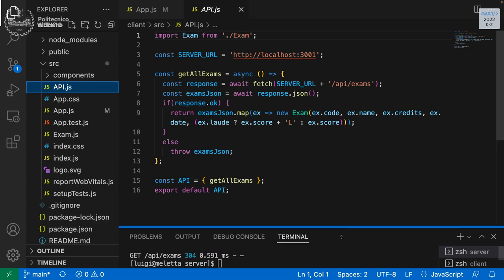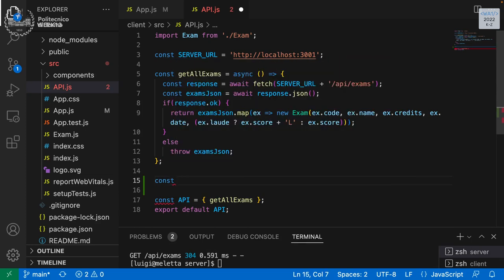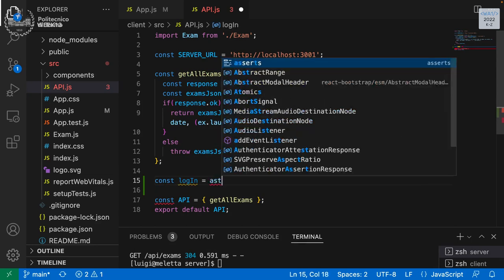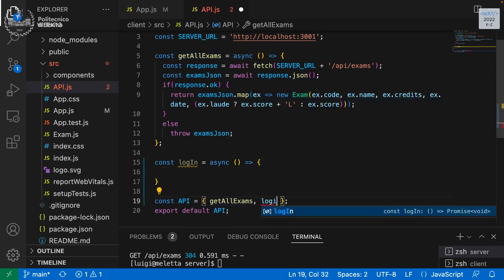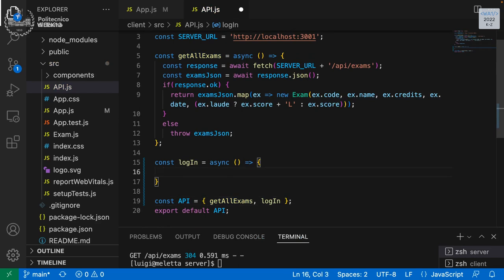We can start from the APIs. We can create a new API that we can call login — async, as always. The login will be a POST to a specific address. Which URL are we going to use for login? When we get all exams we call slash-exams; when we want to create an exam we say POST to exams. In login, we're creating a session, so we can do a POST to slash-sessions, since we are creating a single session within the set of sessions available.